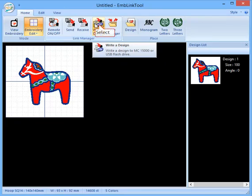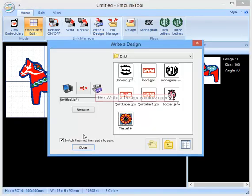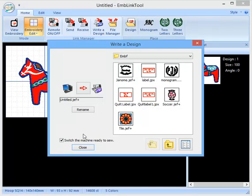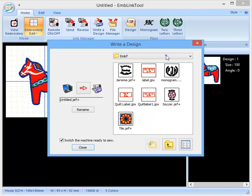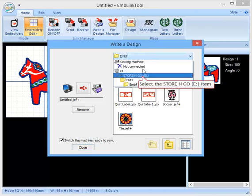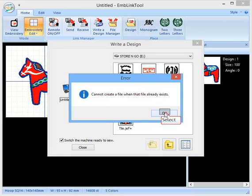Then all I need to do is click on Write a Design. I click on that. It comes up with this dialog box. It's opened up into the EMBF folder of my USB stick. Sometimes it will just open up.